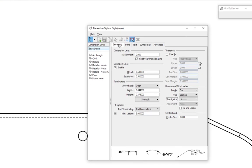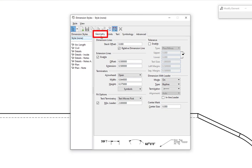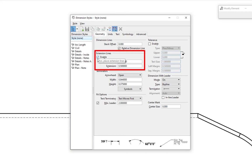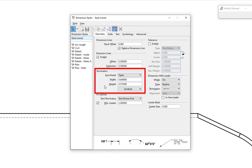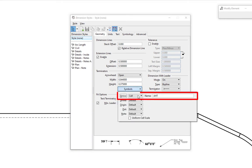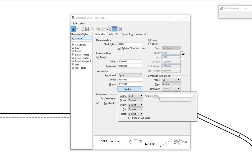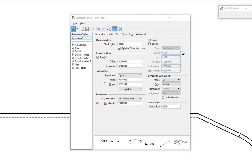Now we'll look more closely at dimension styles. Under the geometry tab, we can turn on and off extension lines globally — we saw how to do that from the tool settings window. You can also control the offset and extension offsets. We have terminator options — here at Caltrans, our default terminator is a cell called AHT. If I click on symbols, you can see for the arrow it's set to cell and goes to AHT. That's something you should leave unless instructed otherwise.